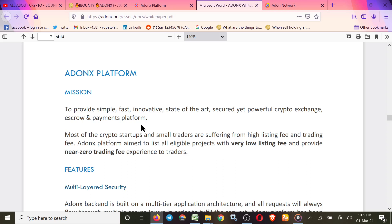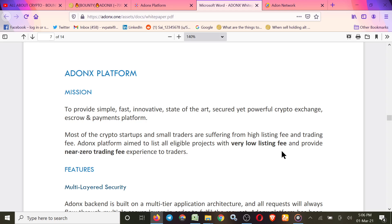Most of the crypto startups and small traders are suffering from high listing fees and trading fees. Most startups are failed to give high fees to the platforms and they fail. But Addonax platform aims to list all eligible projects with very low listing fees and provide near zero trading fee experience to traders.